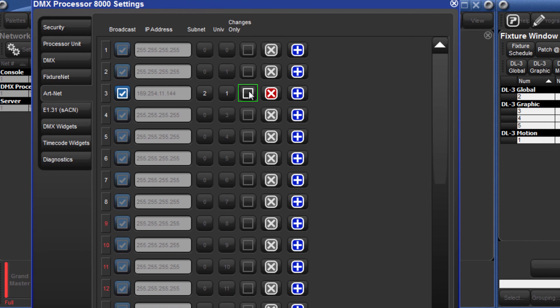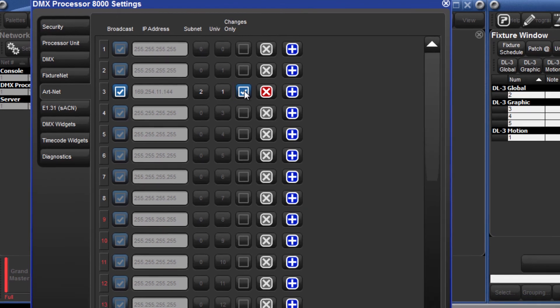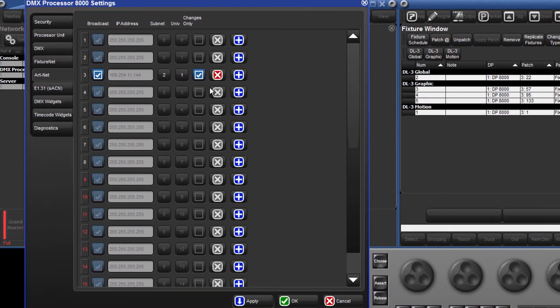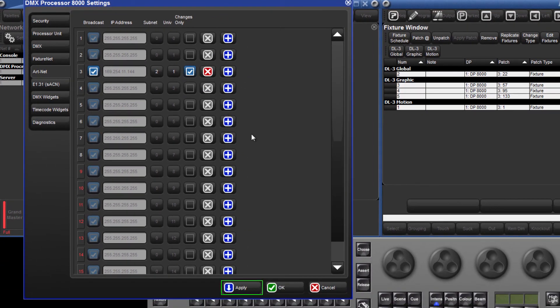Select the Changes Only box if you only want to transmit changes in ArtNet data to the DL3. To store these settings, click Apply, or to store them and immediately close the window, click OK.